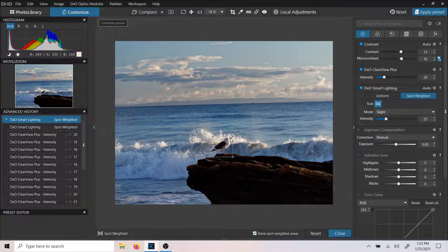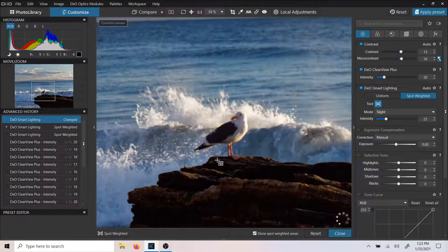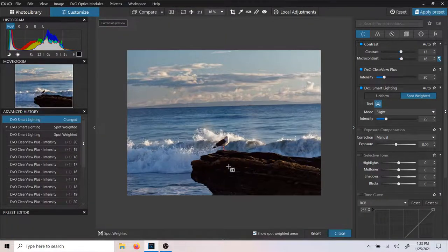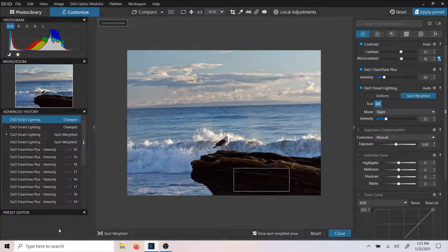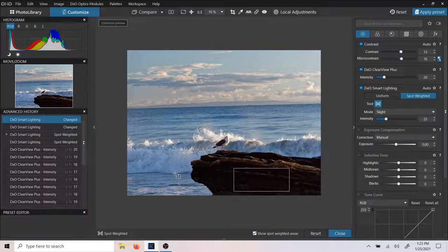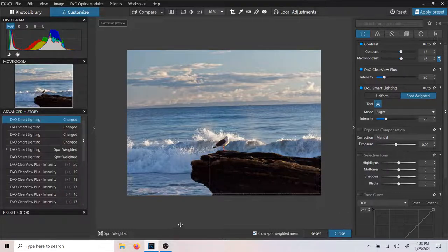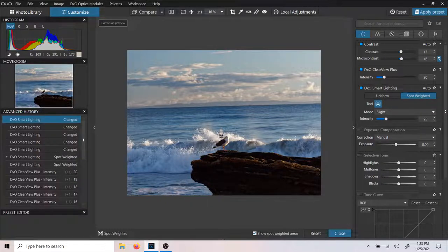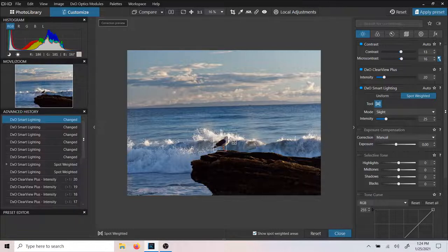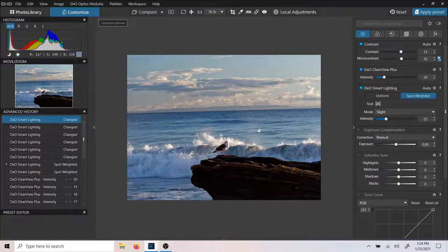We're going to zoom in on the bird, click and hold, and put a nice little square over this bird. Now the Spot Weighted lighting knows it's going to light up this side of the bird. If you got it wrong, you can just click that little X and start over. You can put the emphasis on this rock right here, or bring out some detail in the rock. In this case, I'll just apply it to the back of the bird, since the front is already almost blowing out.